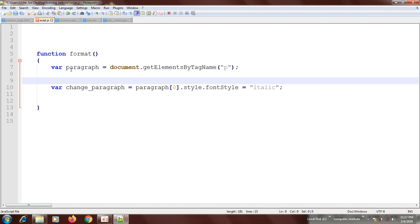So we're going to use a for loop. You write: for, then you declare a variable — let's call it i, which stands for index — and set it equal to zero. We start i at zero because the index starts from zero. That is why we give i the value of zero.